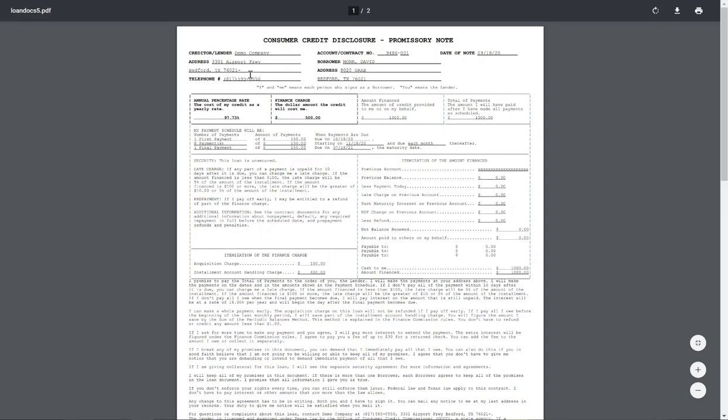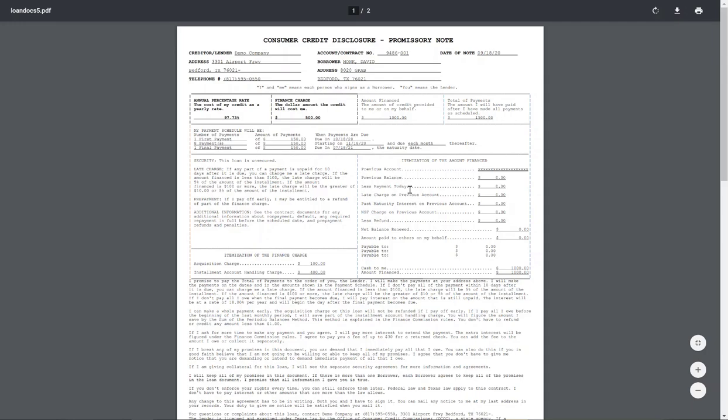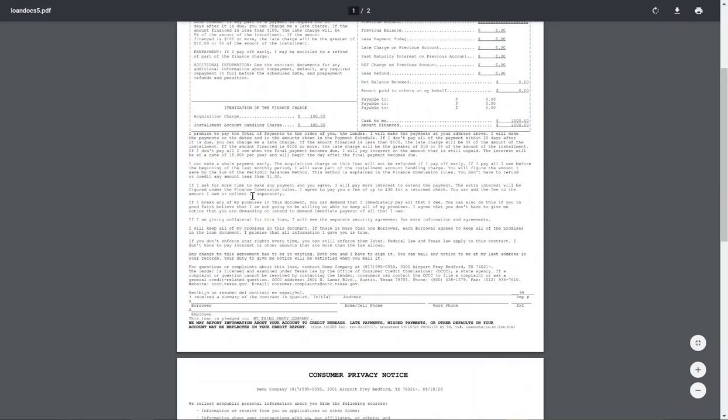The lender's information, borrower's information, APR, finance charge, amount financed, total of payments. And then the first payment, amount and date, eight additional payments, amount and date, and then one final payment, amount and date. And then everything else that you will then go over with the customer.